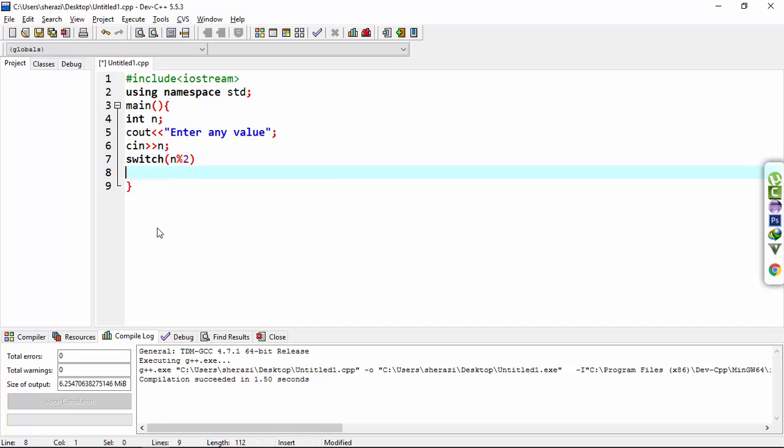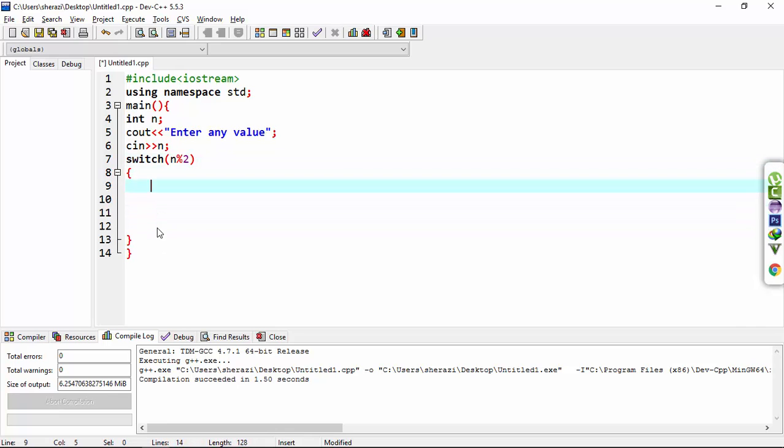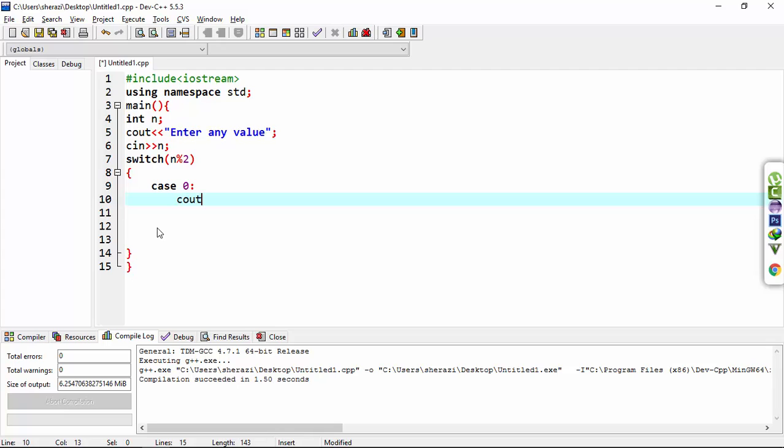Here after this we write curly brackets. Here we write case 0. Now I write statements: number is divisible.